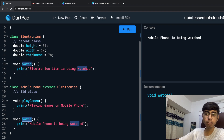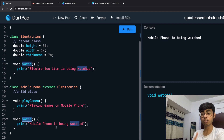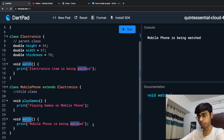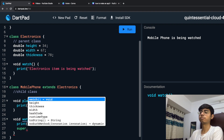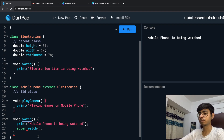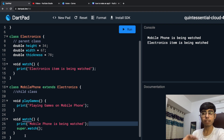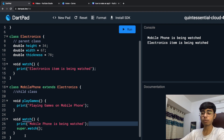I want the parent class result to come after my mobile phone watch function. So I can use the same keyword we learned in the previous video — that is super. Super means your super class. So after printing the result of the child watch function, I can say super.watch(). Then if you run it, you will see first "Mobile phone is being watched," then "Electronics item is being watched." Like this, you can set your preference for which result to print first.